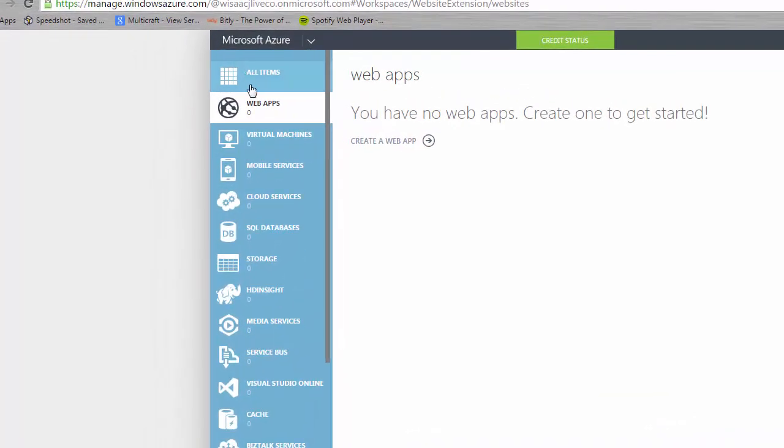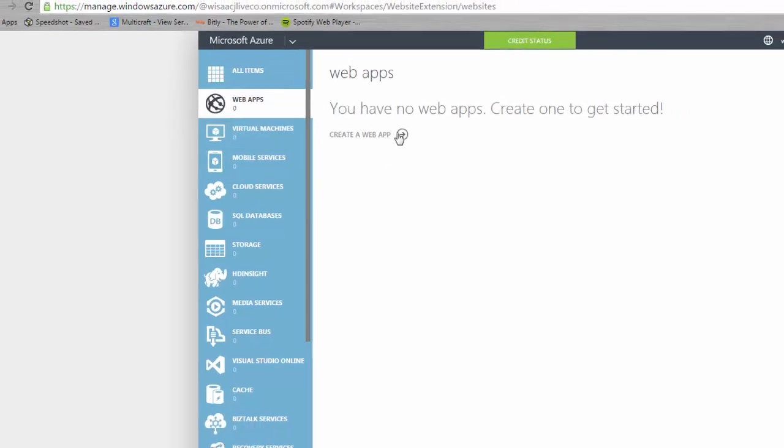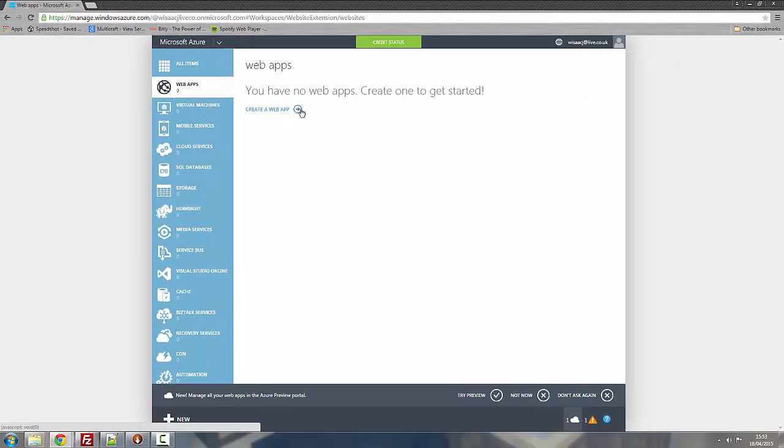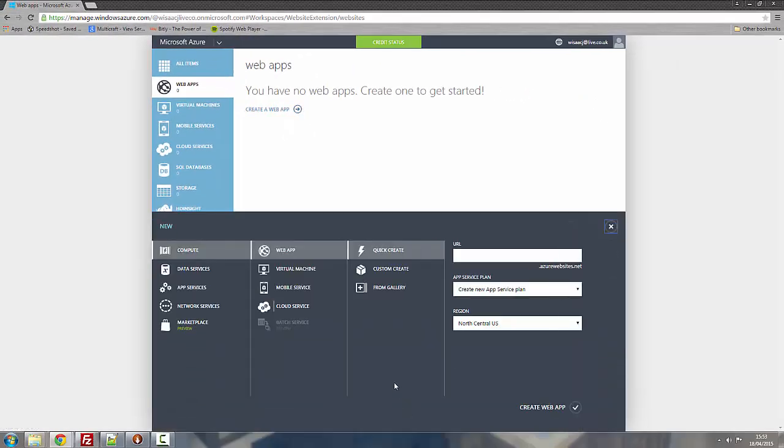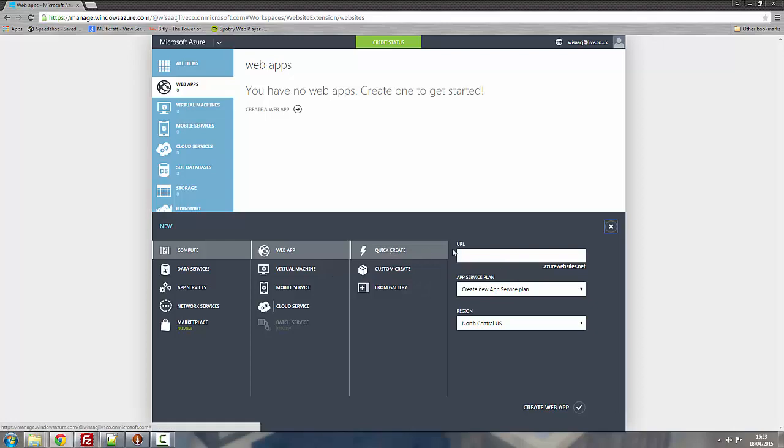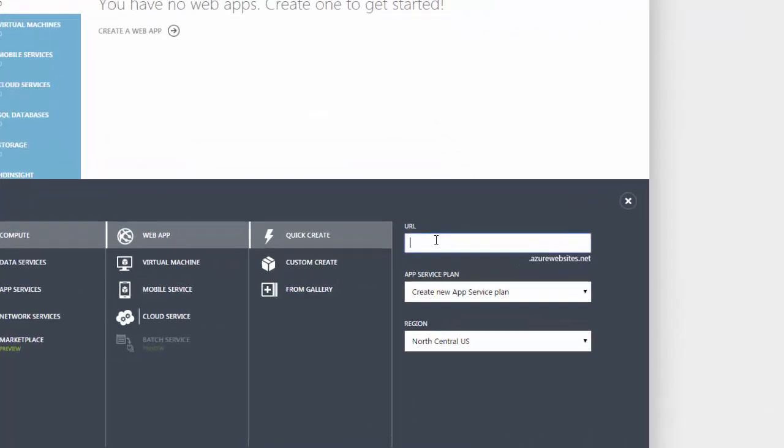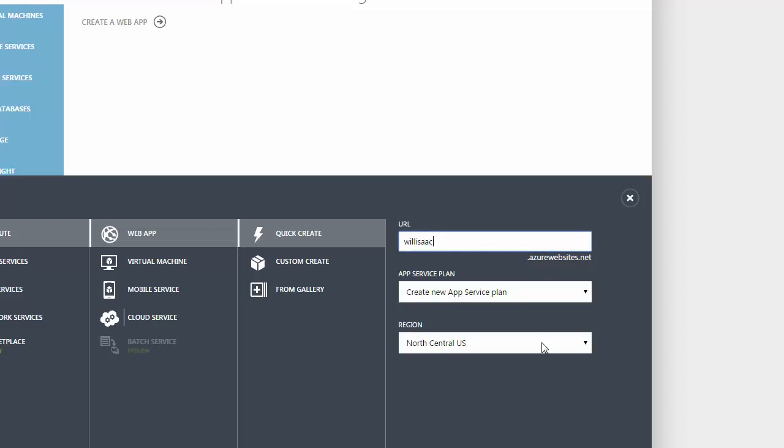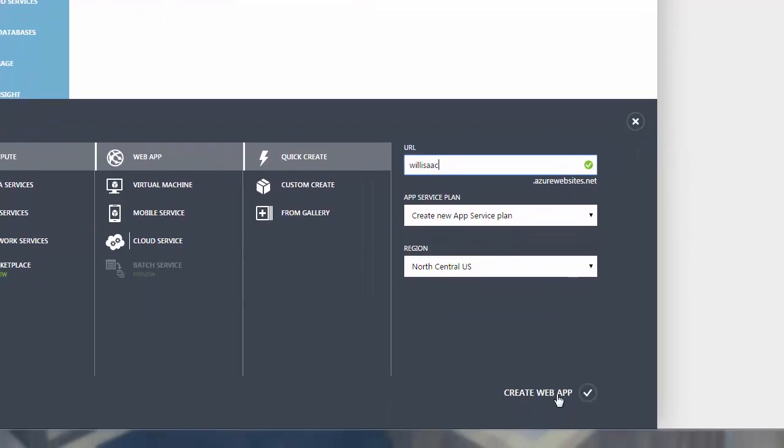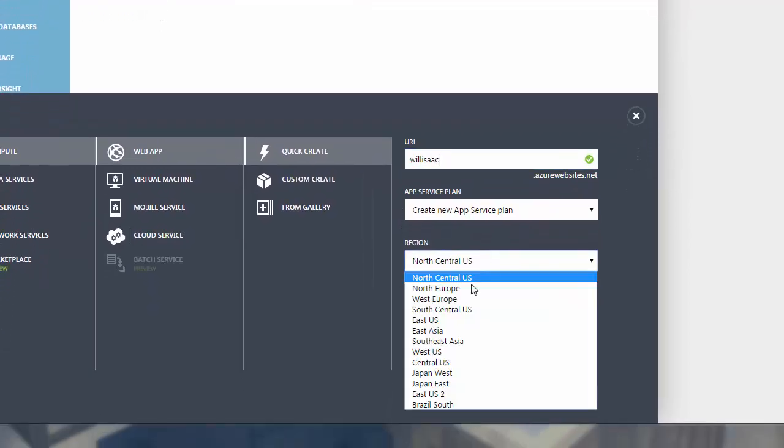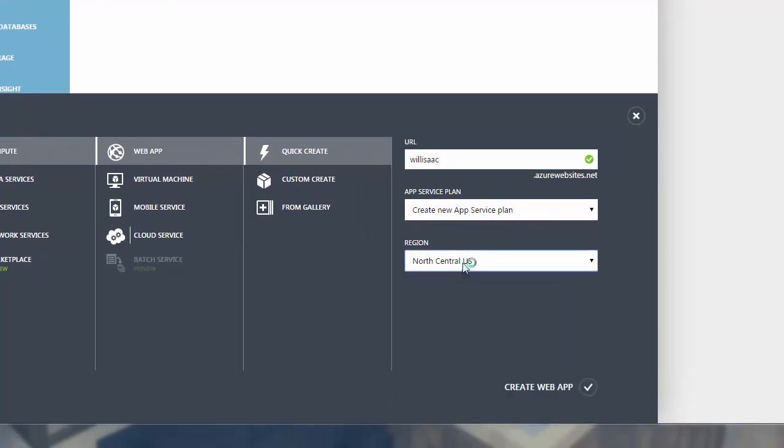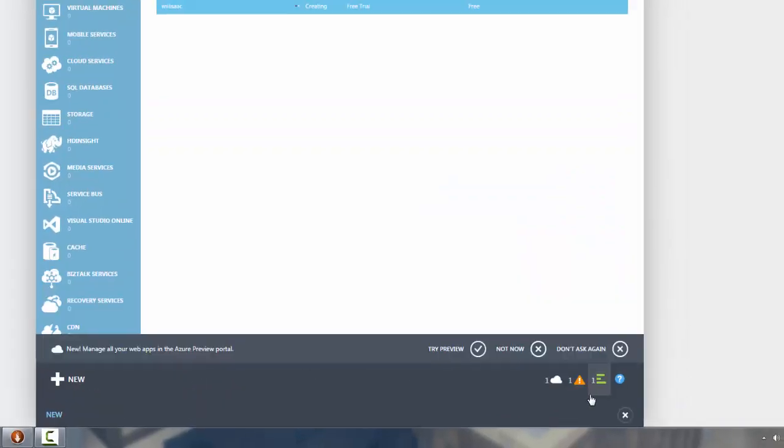So what you've got to do is click down onto web apps on the side here. Click create a web app. Now you want to give it a name. I clicked quick create. I'm going to name mine Will Isaac. And then all you've got to do is choose your region so that you get best internet speeds. Click create app.